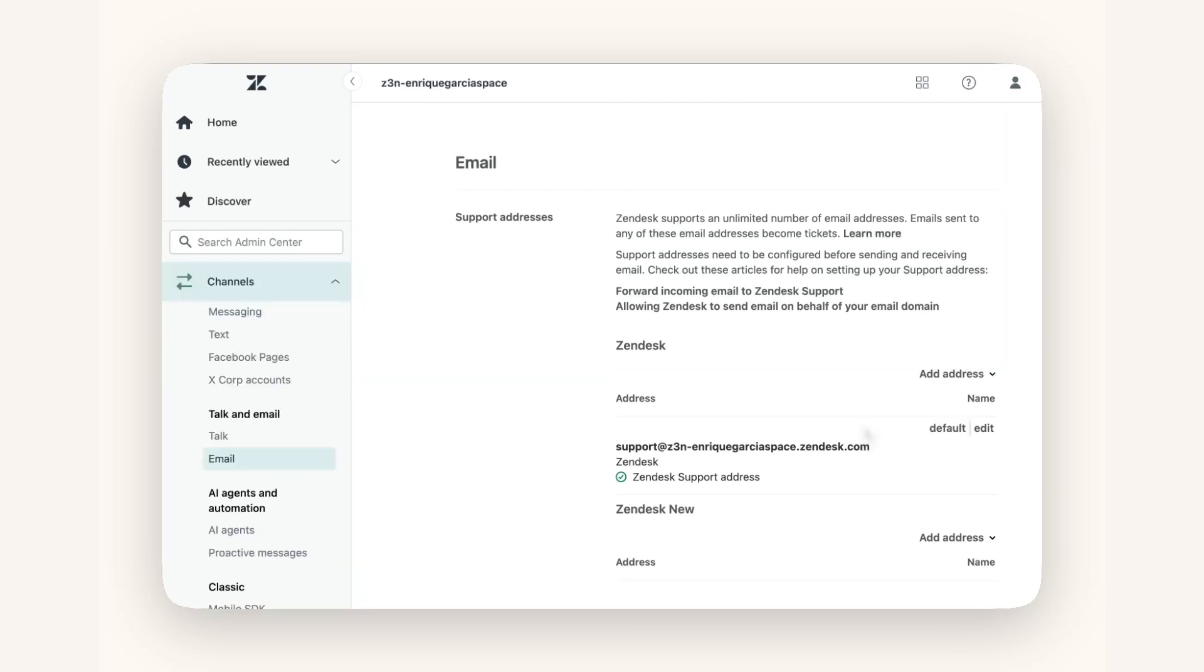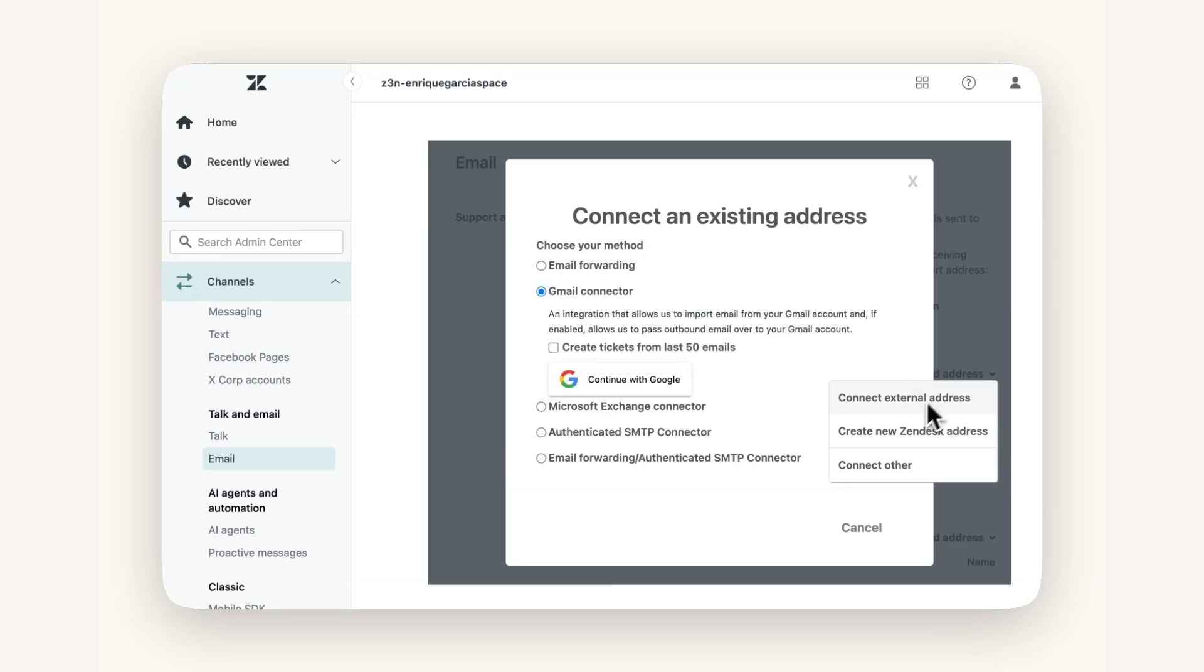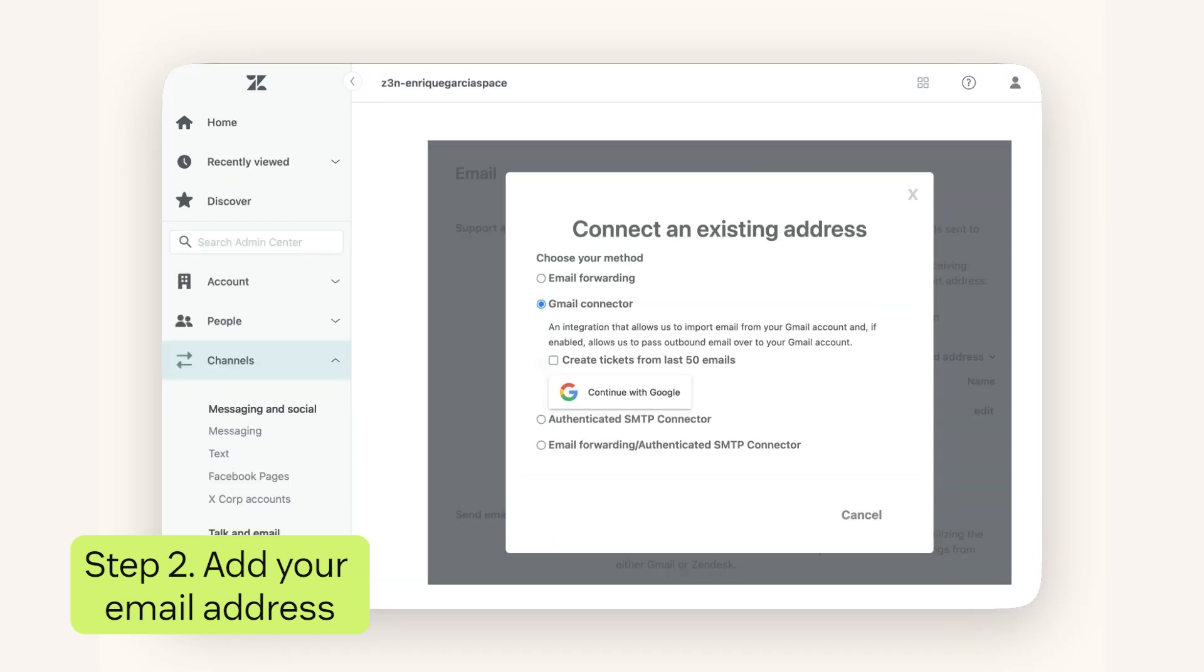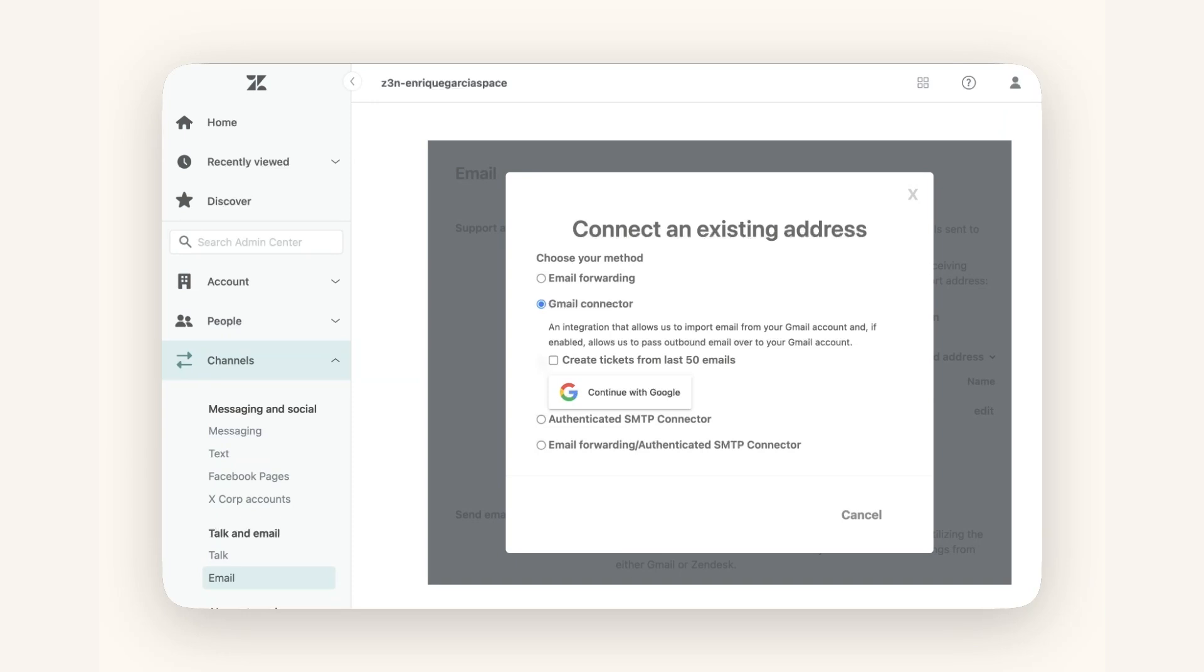Click Add Address, then click Connect External Address to start the process. You will need to select one method. For the purpose of this video, I'll select the Gmail Connector option, since I'll be using a Gmail account. If you have a different provider, you can choose Email Forwarding and follow the instructions.